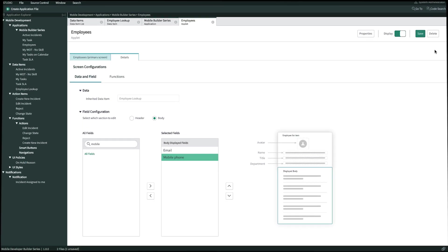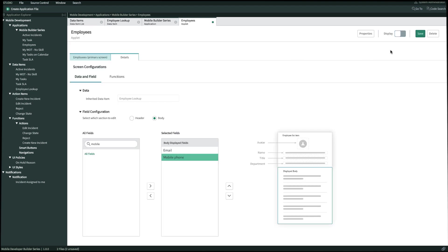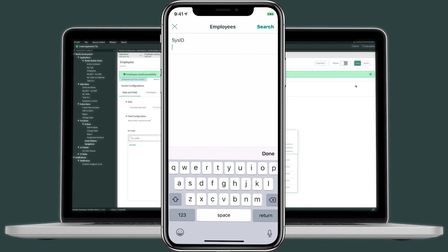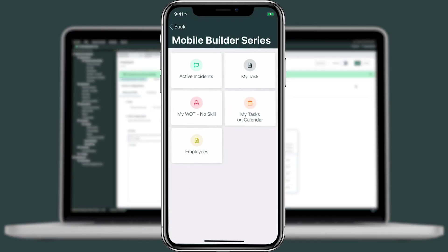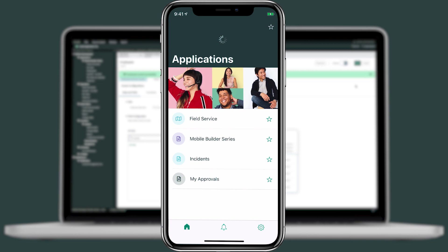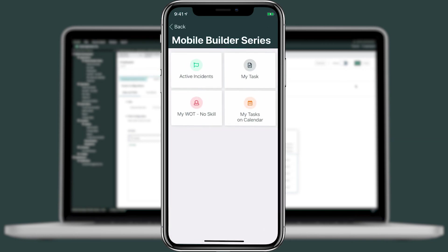We'll hop back into Studio. Next to properties at the top, we'll go ahead and turn off the display. We'll click yes to turn off the display, and then we'll click save in the top right. Jumping back into our mobile applet, let's refresh our home screen. We'll click into mobile builder and now we no longer see our employees applet.